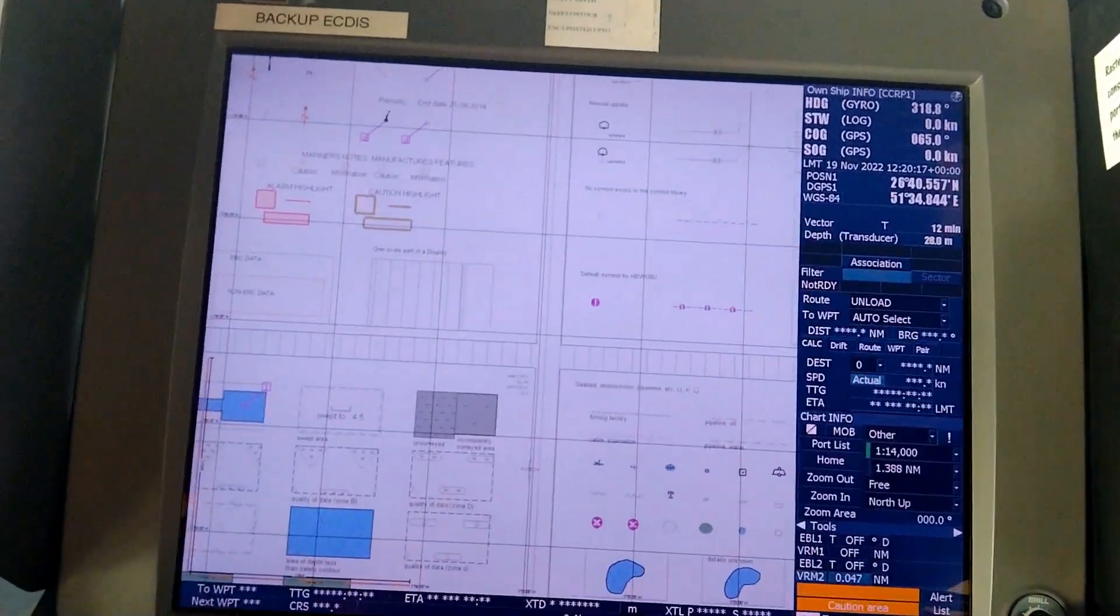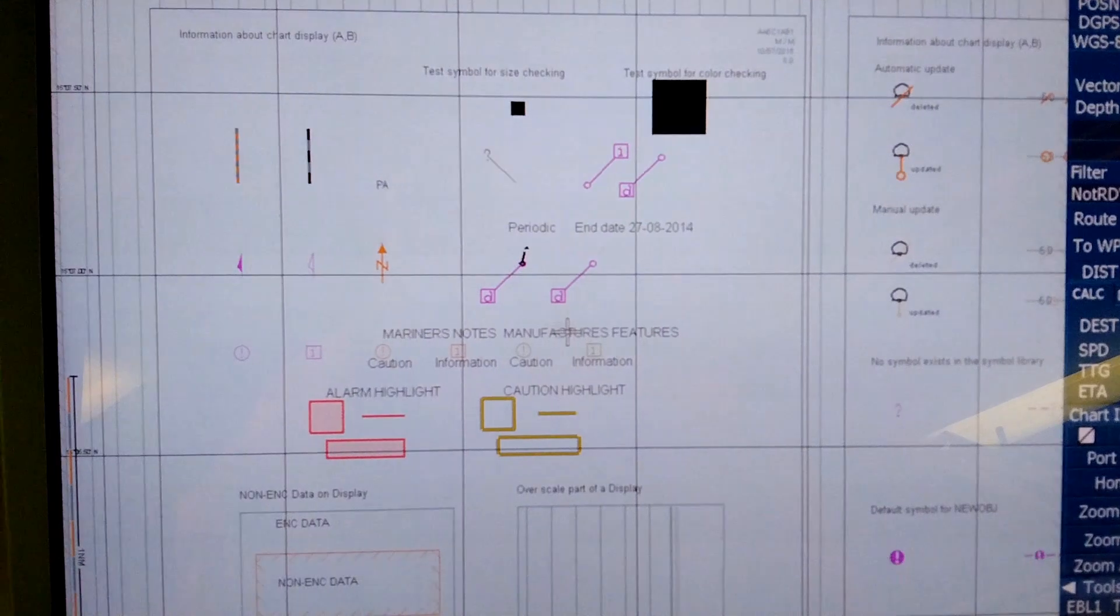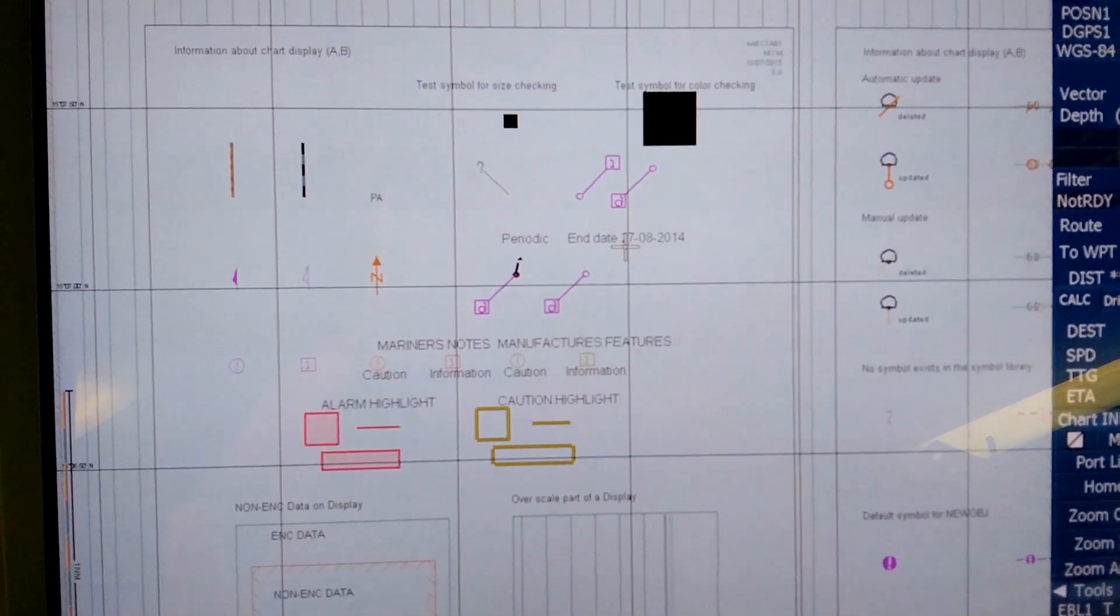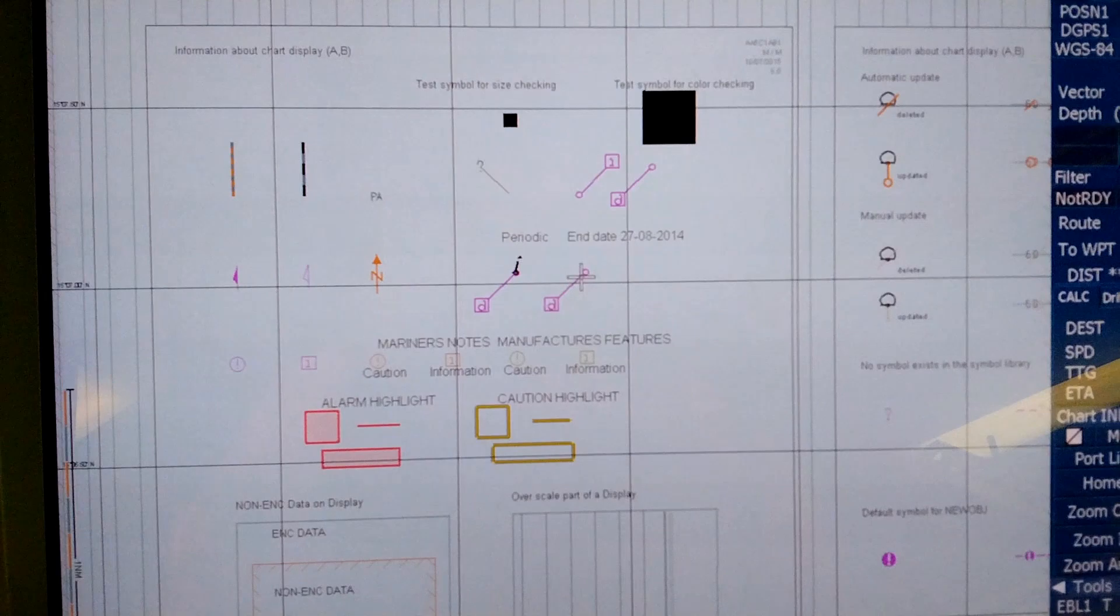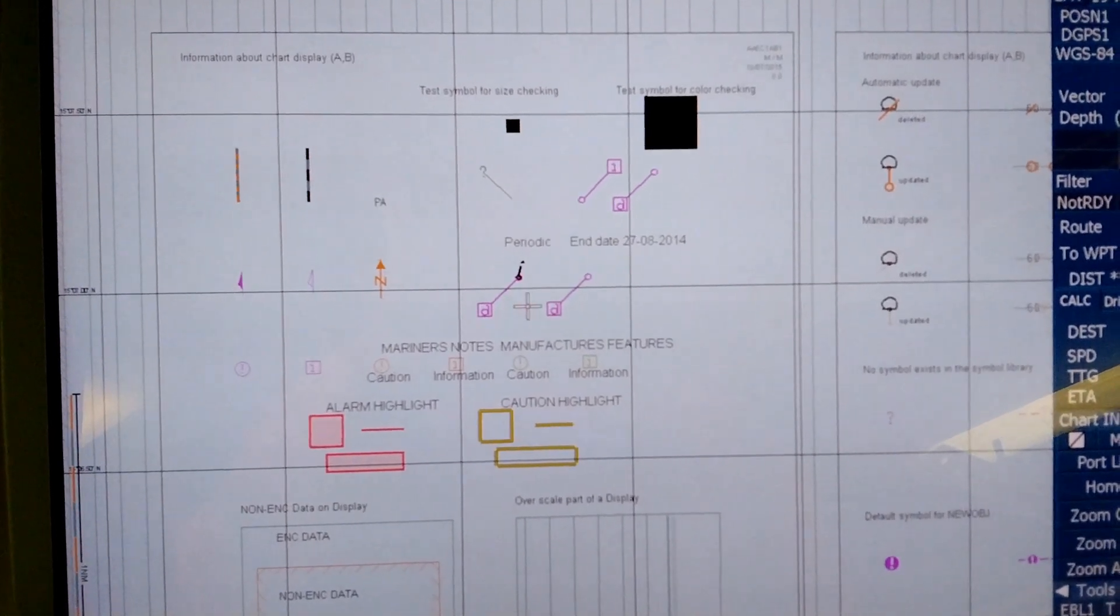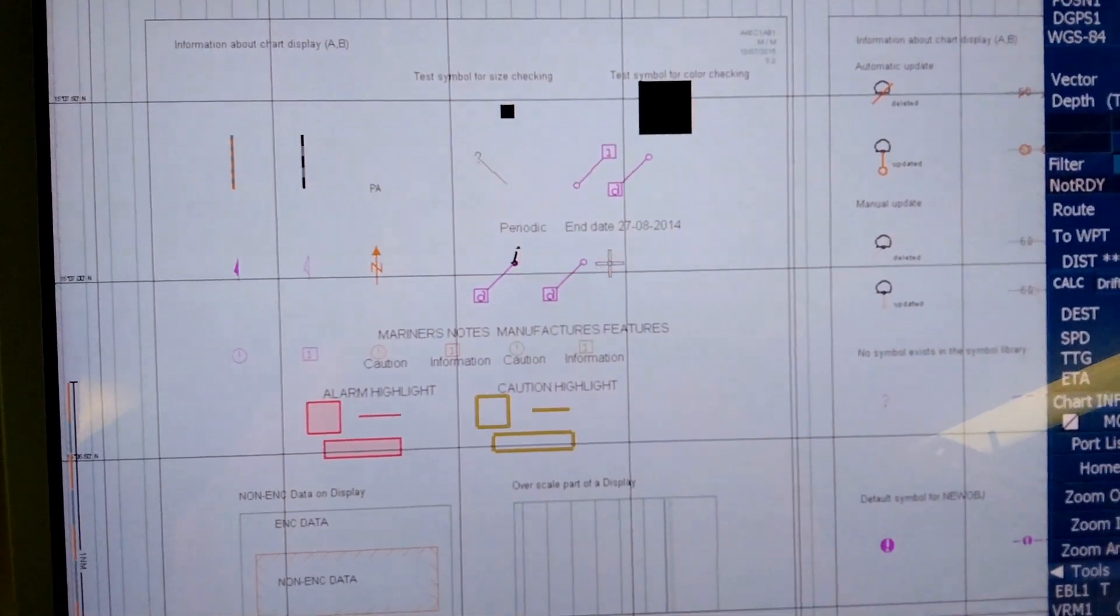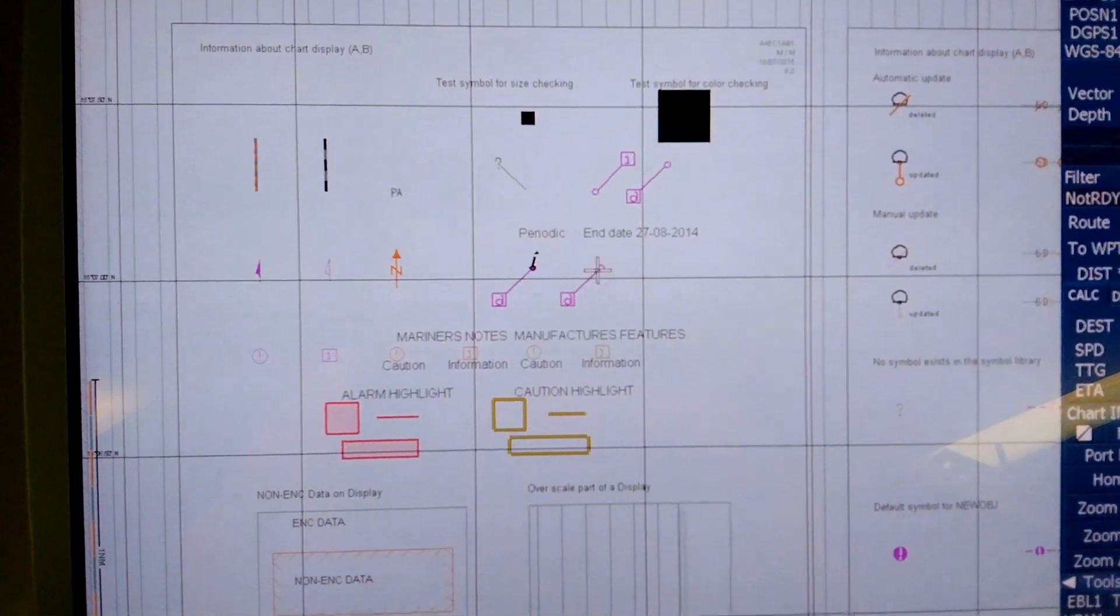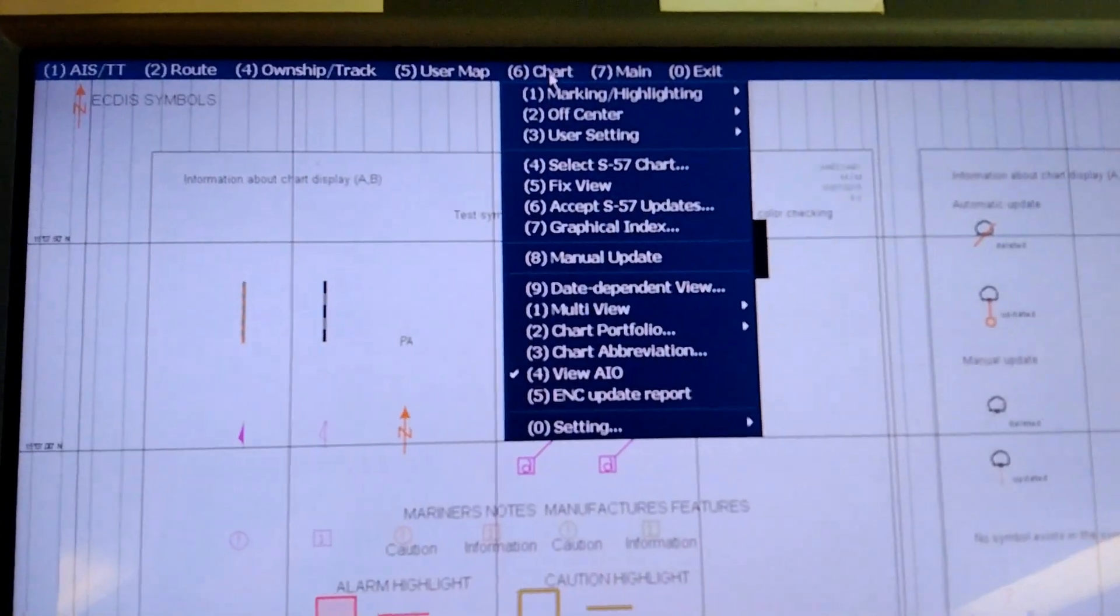Now coming back to the screen again, this was chart 1. You can see there is nothing here except for end date 27/08/2014 and this is information of a certain buoy given here, but you do not have anything else. Let's go to the date dependent view.